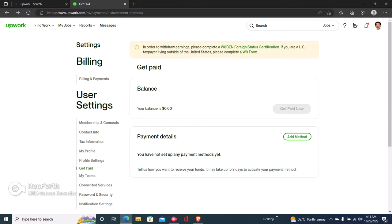Once you click on Add Method and you add a specific withdrawal method, all you have to do is click right here where it says Get Paid Now, and then you can input the amount you want to withdraw and click on Withdraw.